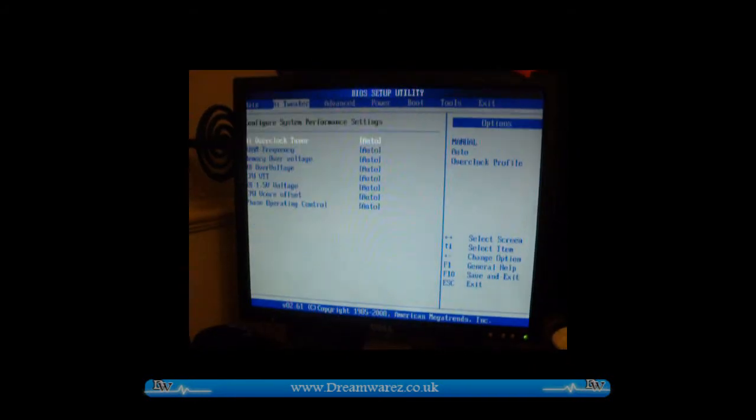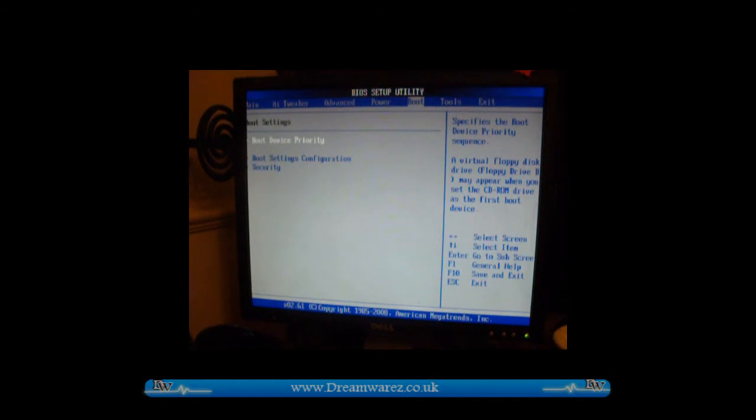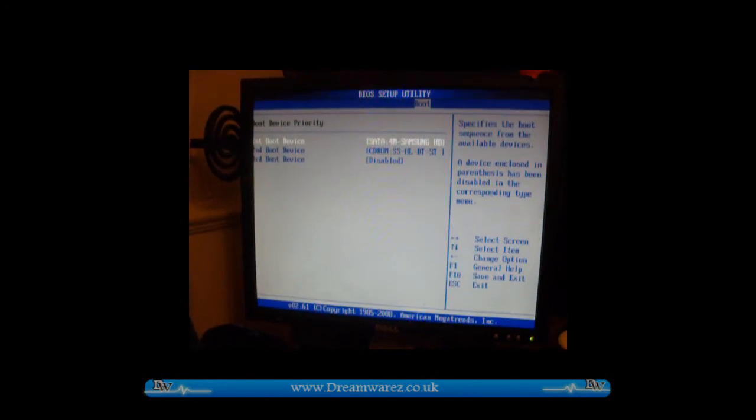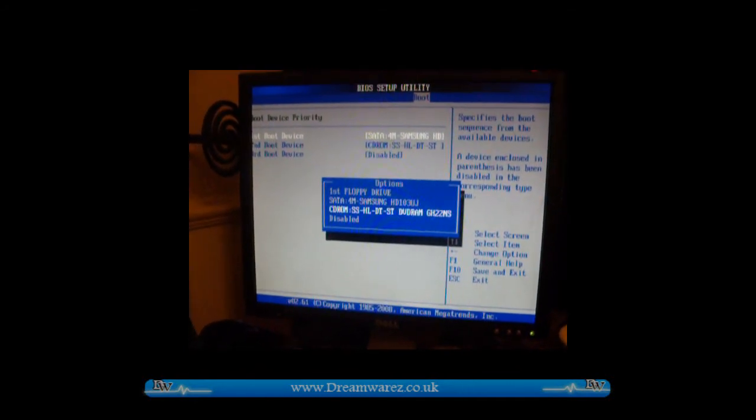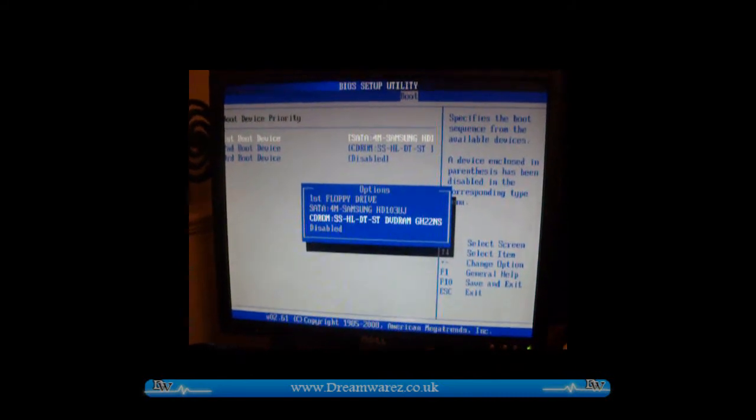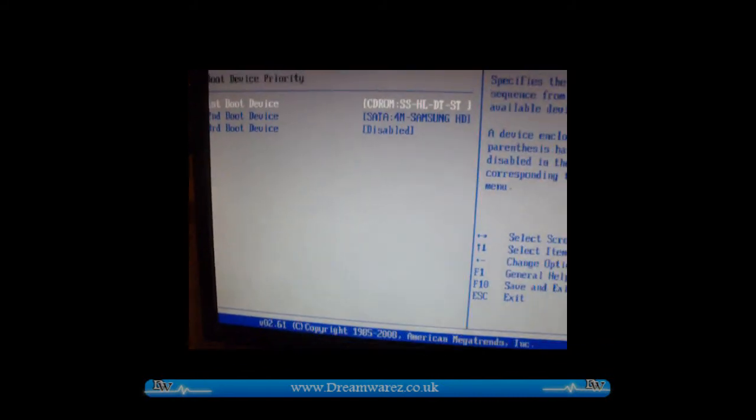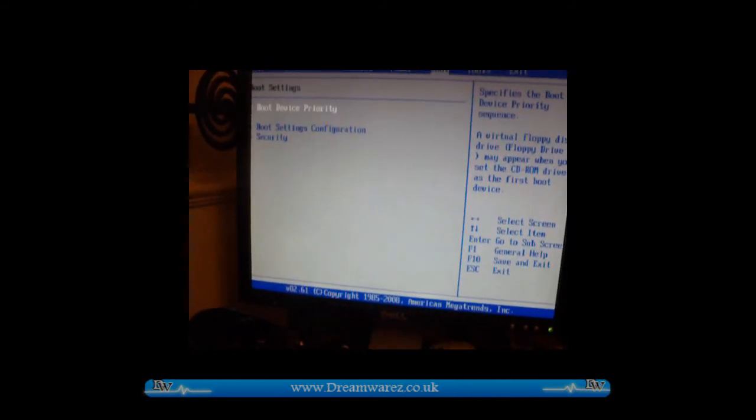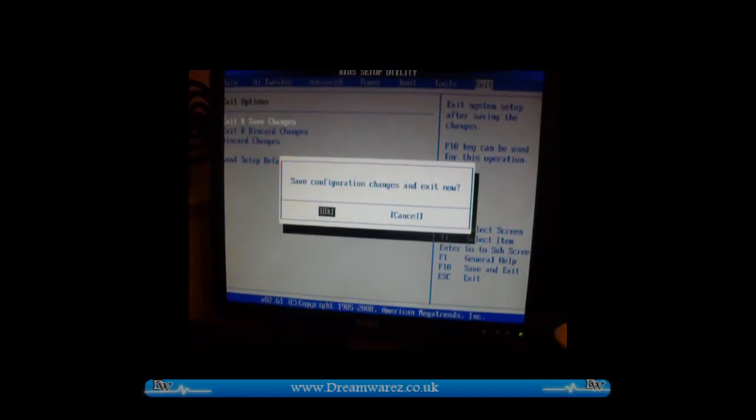Then we're going to go into Boot, Boot Device Priority. We're going to set the boot device priority to the CD ROM. Then we'll just go to Exit, hit OK. Now hopefully we should boot up.